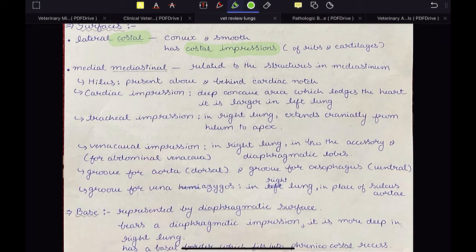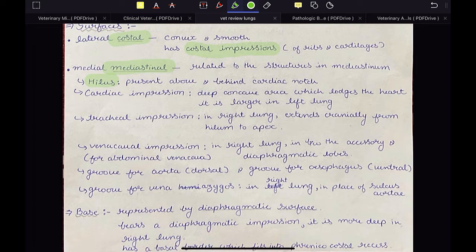The second surface is the medial surface, also called the mediastinal surface because it faces the mediastinum. It is related to the structures in the mediastinum and due to those structures it has some impressions. The first is the hilus, which is present above and behind the cardiac notch. The hilus is the point where the pulmonary artery enters the lungs while the pulmonary vein exits the lungs.